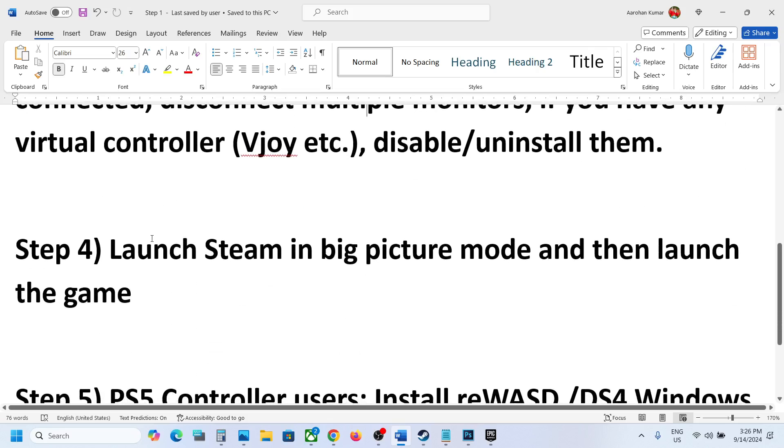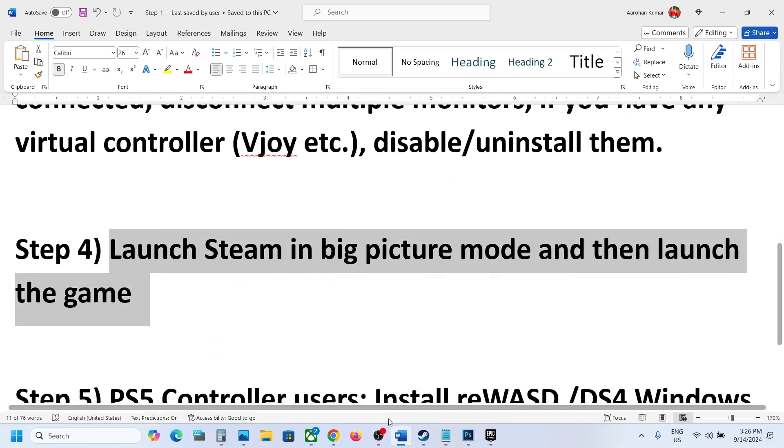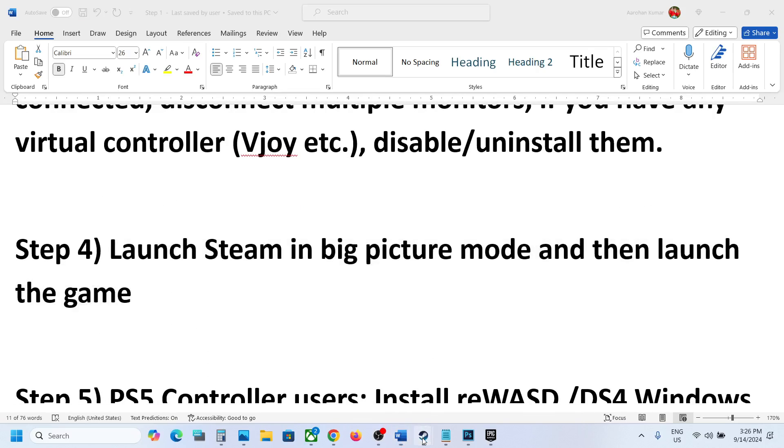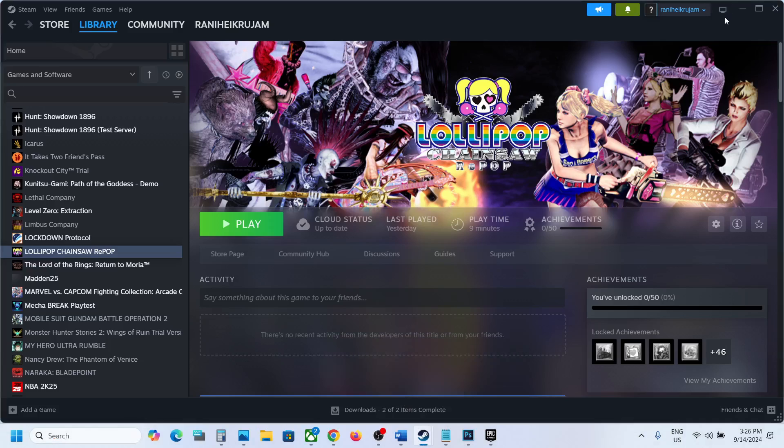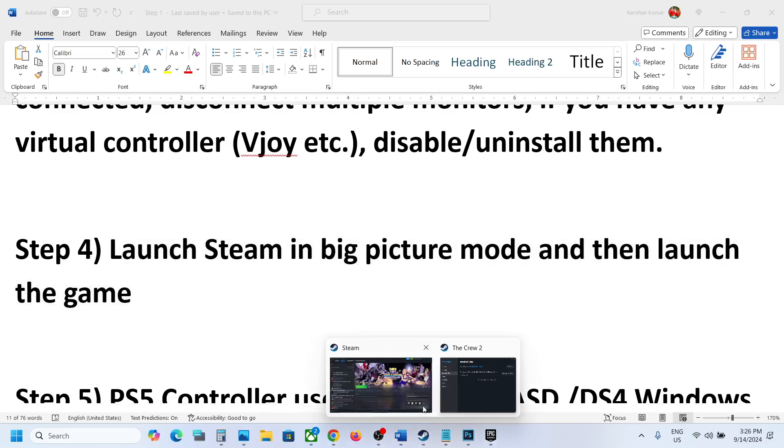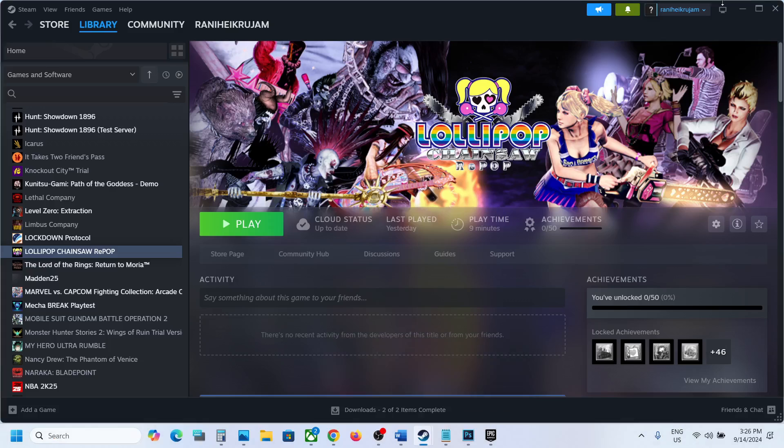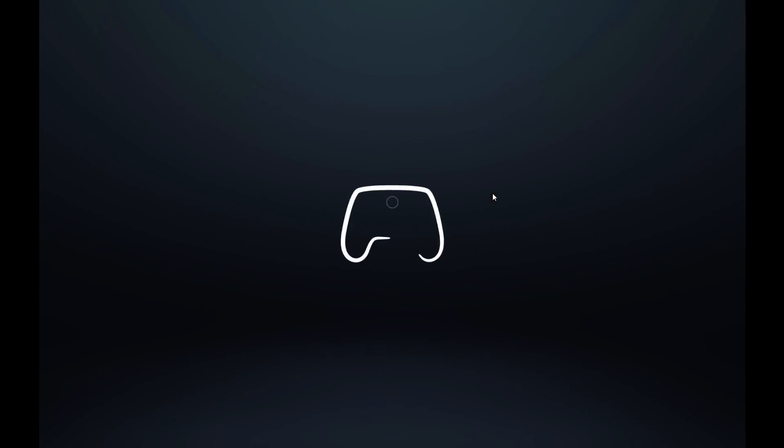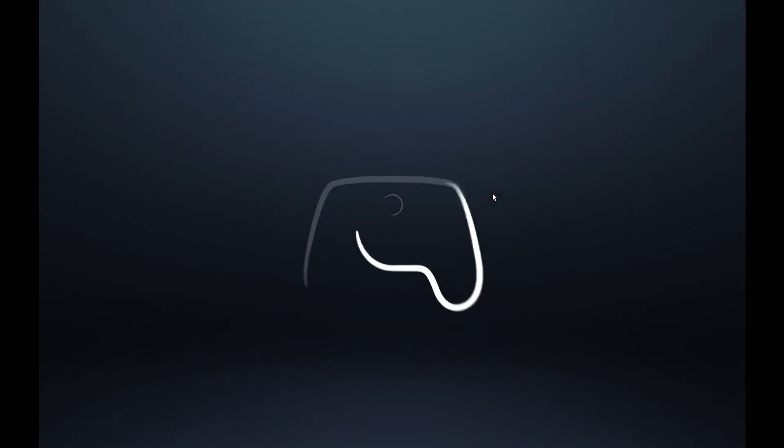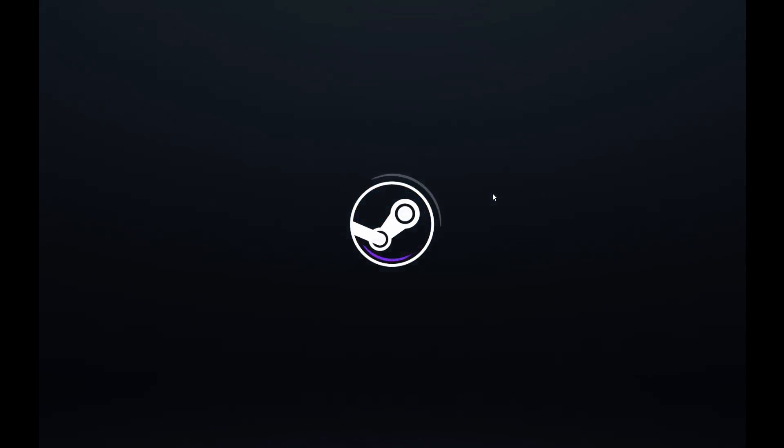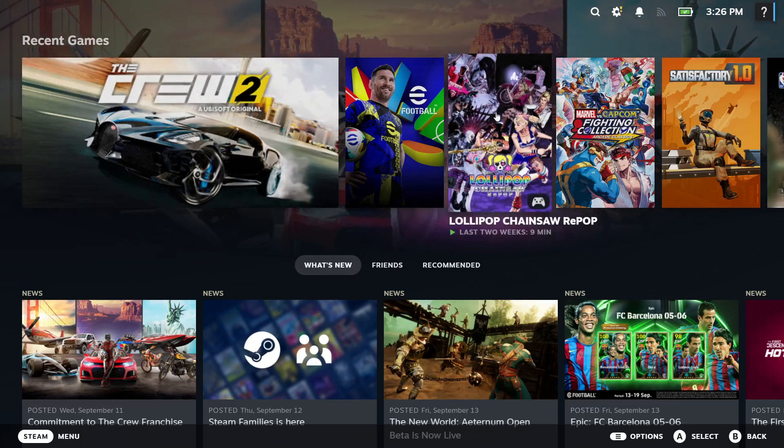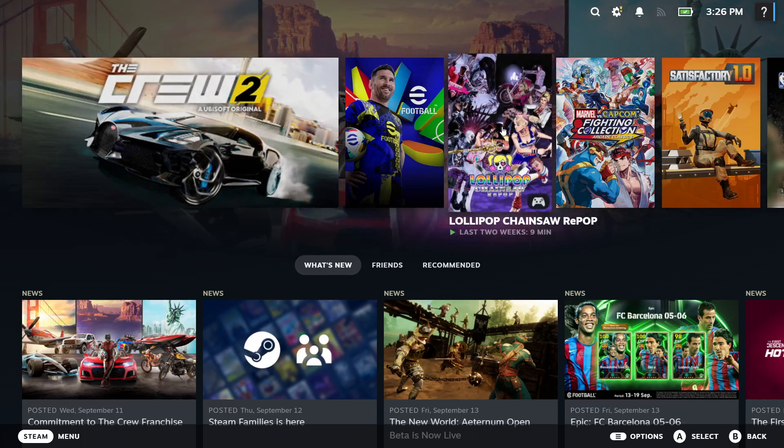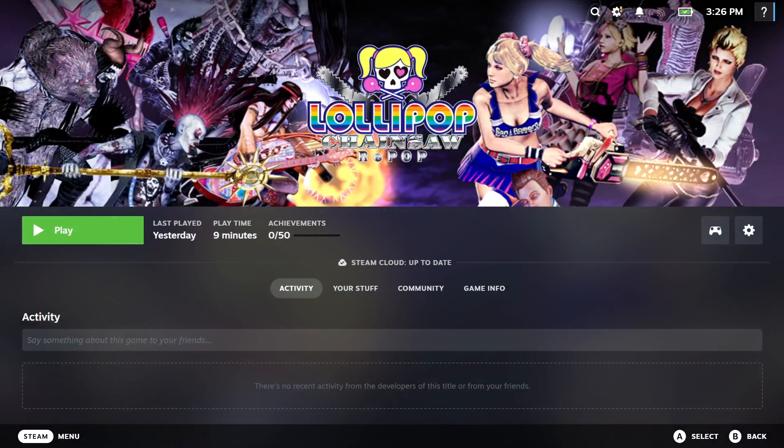The next step is to launch Steam in Big Picture mode and then launch the game. Go to Steam. On the top right here you can see the Big Picture mode icon, so click on it. Once Steam is in Big Picture mode, you can launch the game from here and then check.